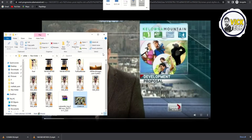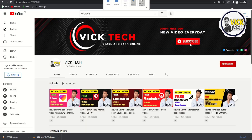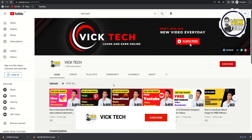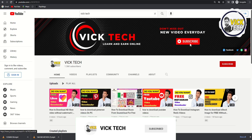Hope you guys liked this video. For more videos please subscribe to our YouTube channel. See you in the next video.